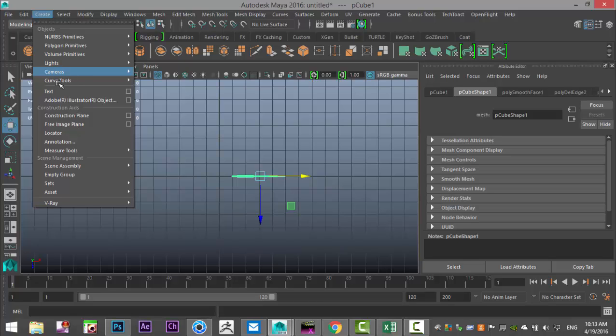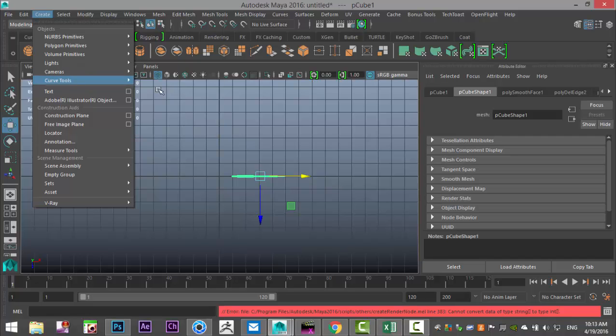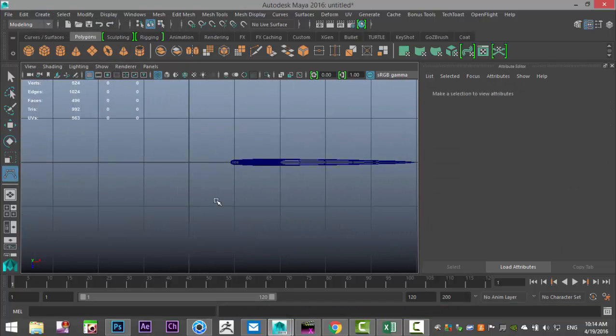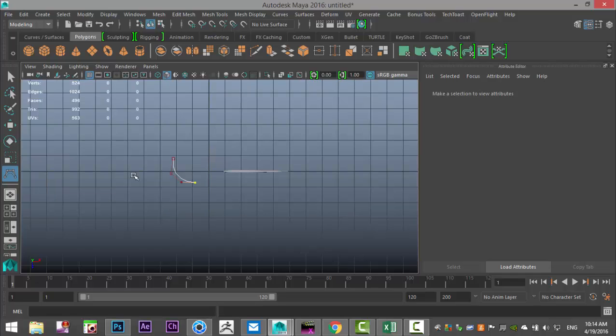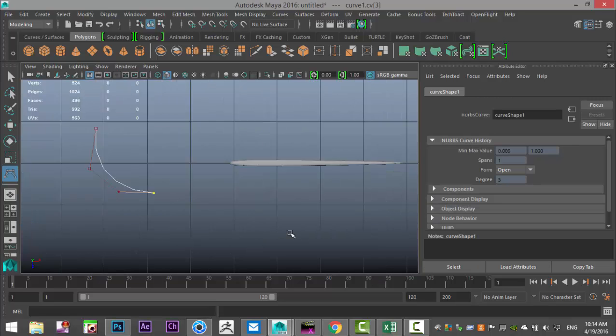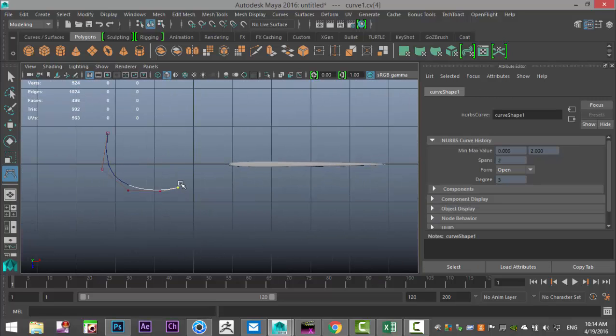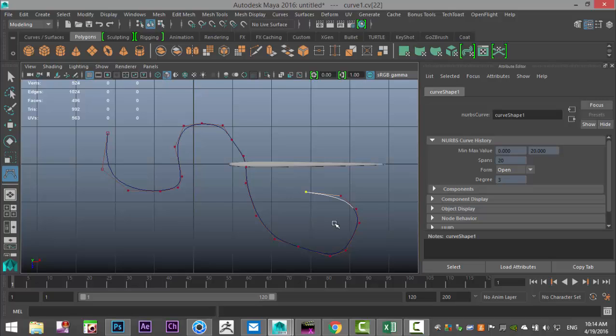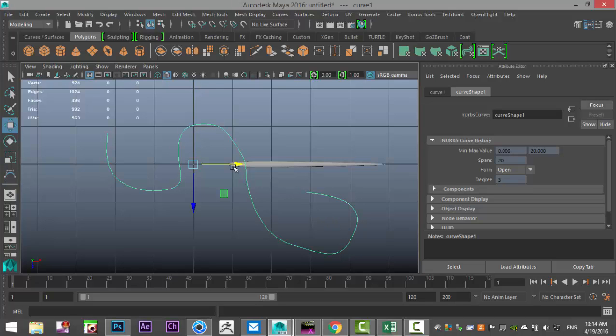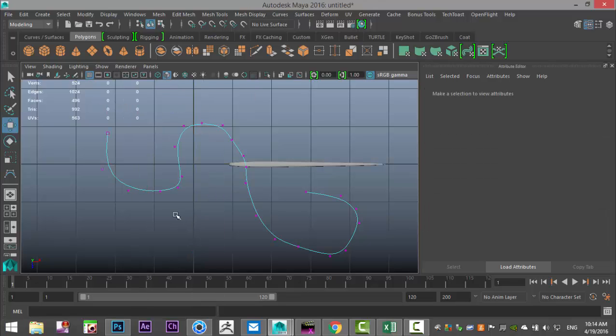For that we're going to go to our top view and go to create curve tools. We're going to hit CV curve tool, zoom in at 5, and now we know that our opening is somewhere around here so we're going to just start to click here. Let's drag that in here and hit enter.